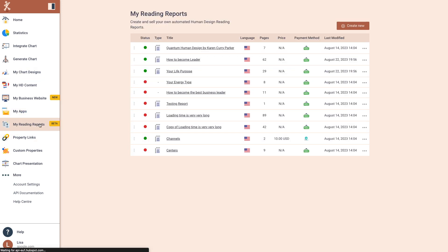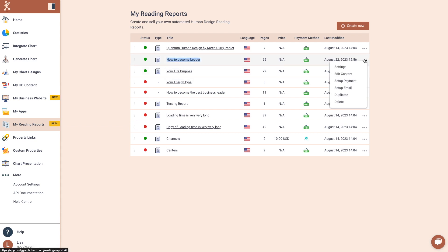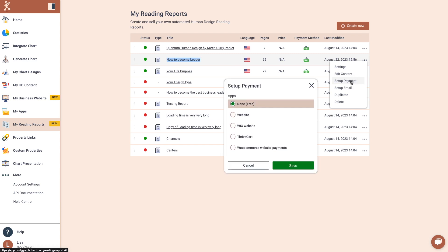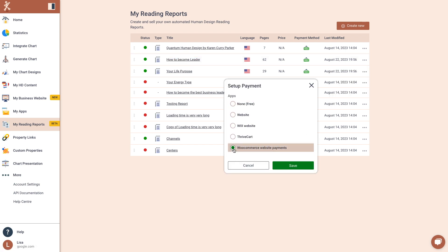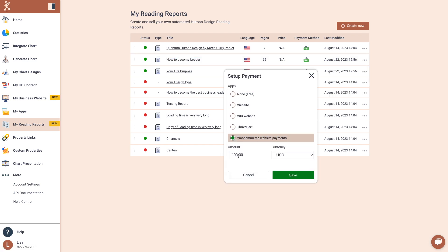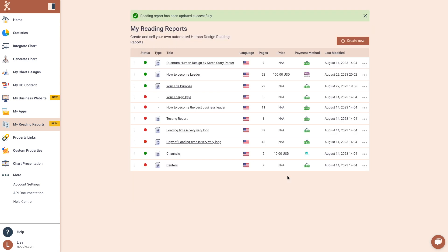Step 4. Link your HD reading reports with payment methods. Choose the reading report you wish to sell. Click on Setup Payment. Select the payment method you've set up for WooCommerce. Input the price and click Save.